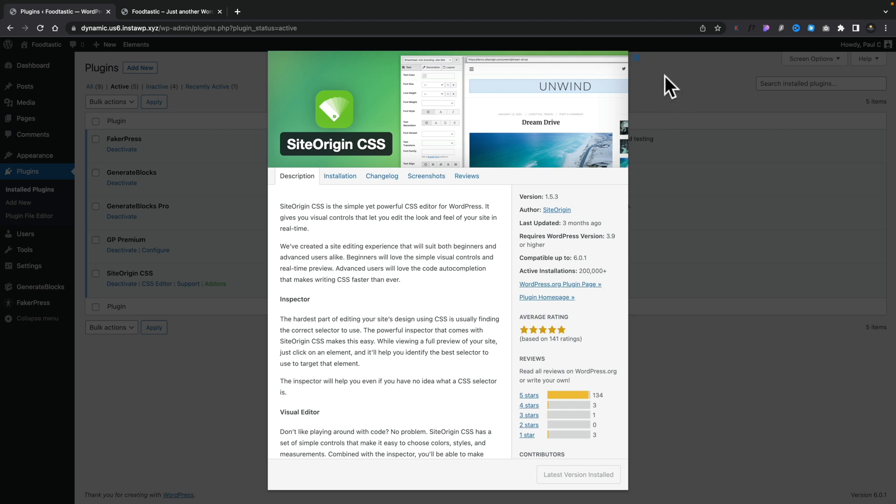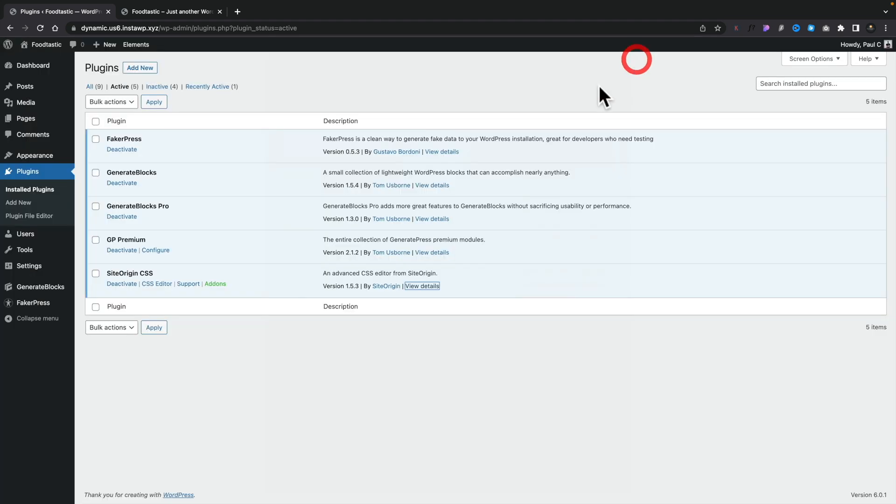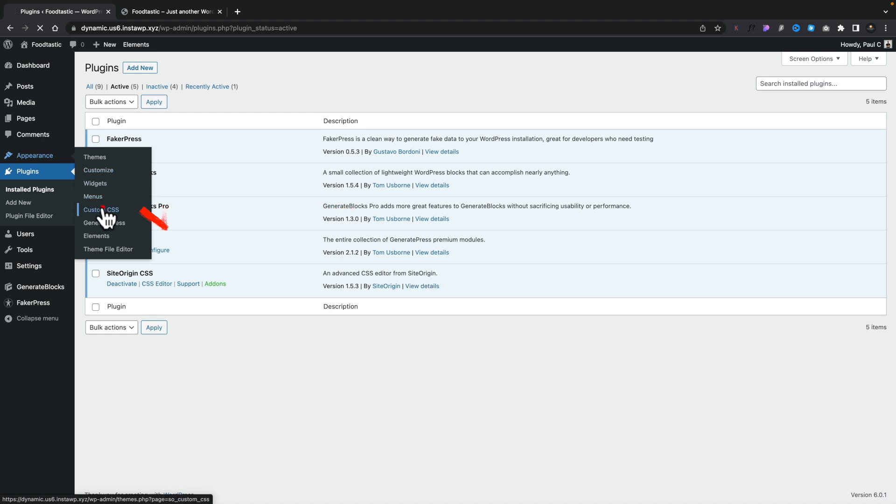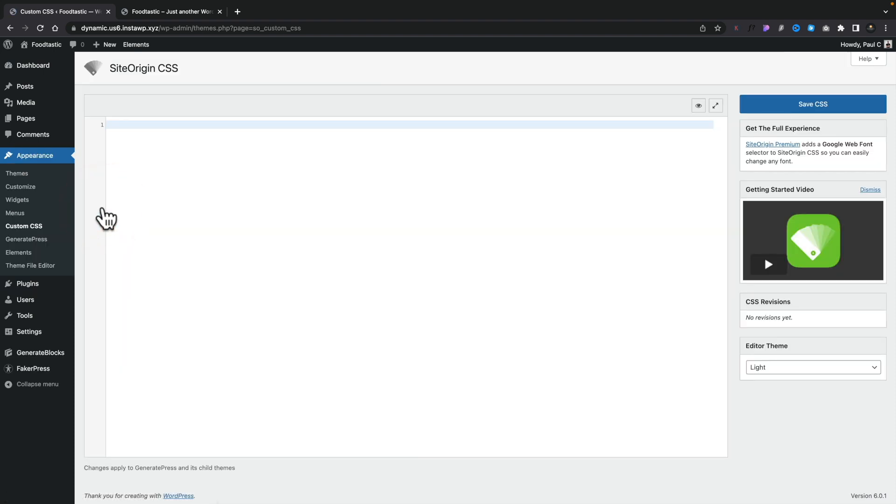Once you've done that, all we need to do to access this is come over into the appearance tab in your dashboard and you have a new entry called custom CSS. If we click to open that up, that will take us into what looks like a pretty basic looking editor area. Not very welcoming, not very inviting, but the power is there, you just need to know how to harness it.